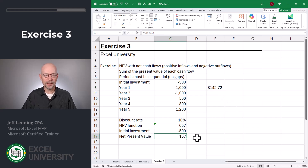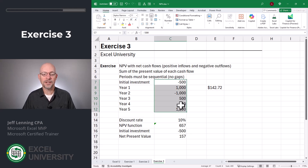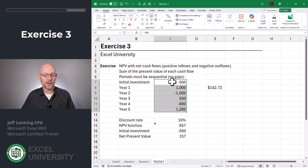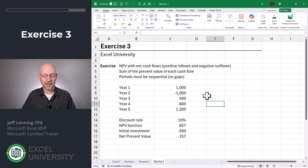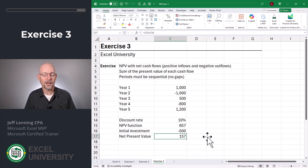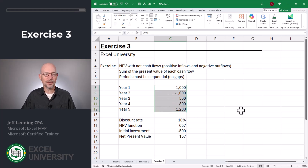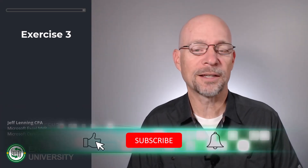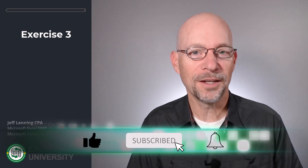The values aren't dramatically different, but they are different. The reason is that including the initial investment inside NPV also discounts it back to time zero, which is incorrect — it should already be at time zero. So we reset this. Given that the net present value is a positive number, we can generally conclude this investment is worthwhile at the 10% discount rate. One more thing: this function assumes cash flows come in even periods, but in reality they may come in irregular periods — we'll cover that in the next video.